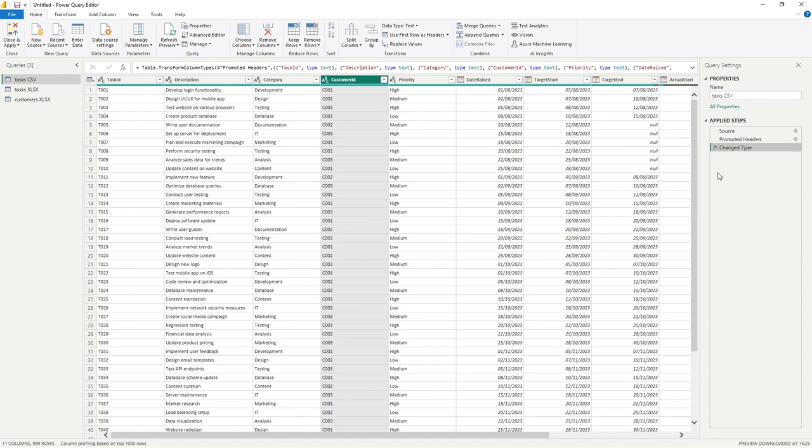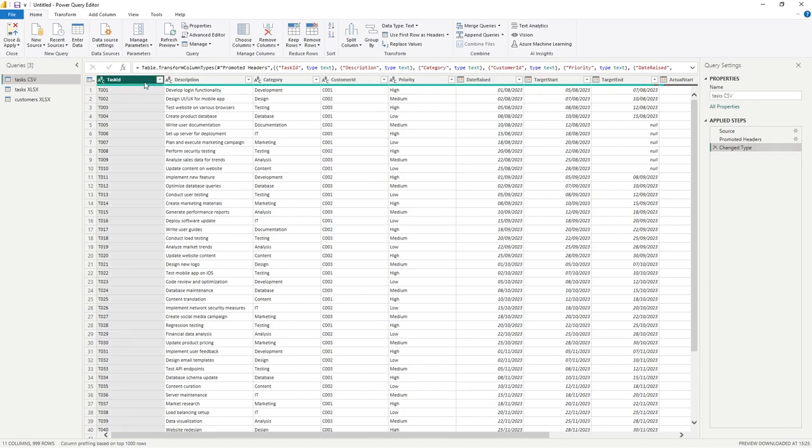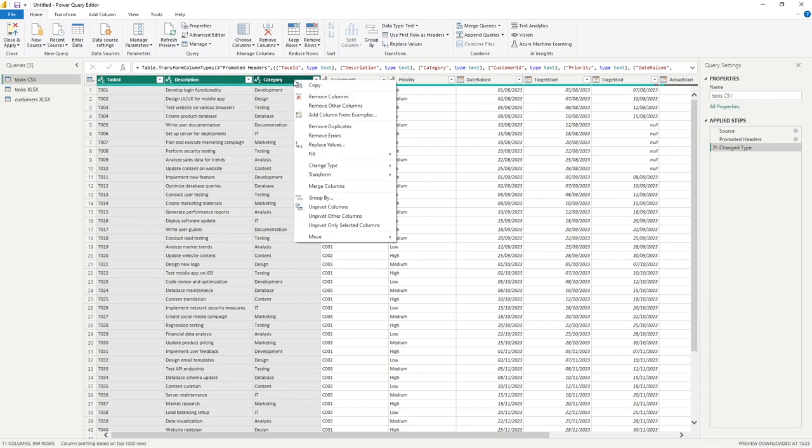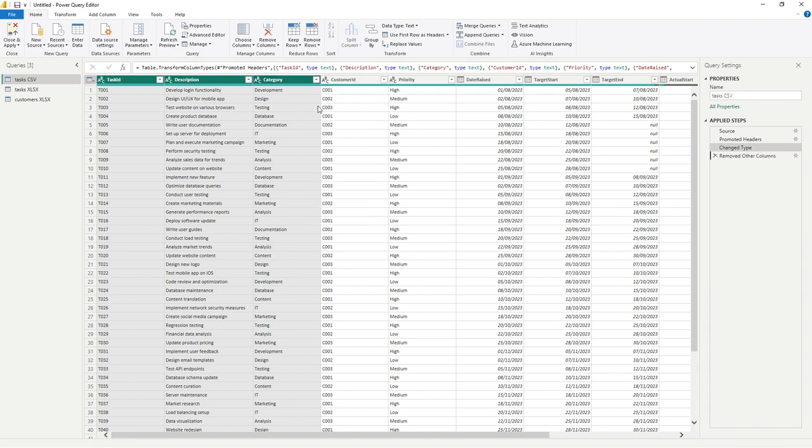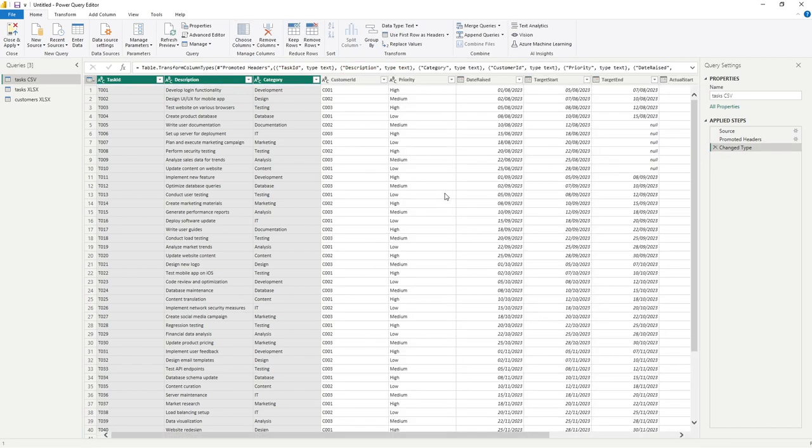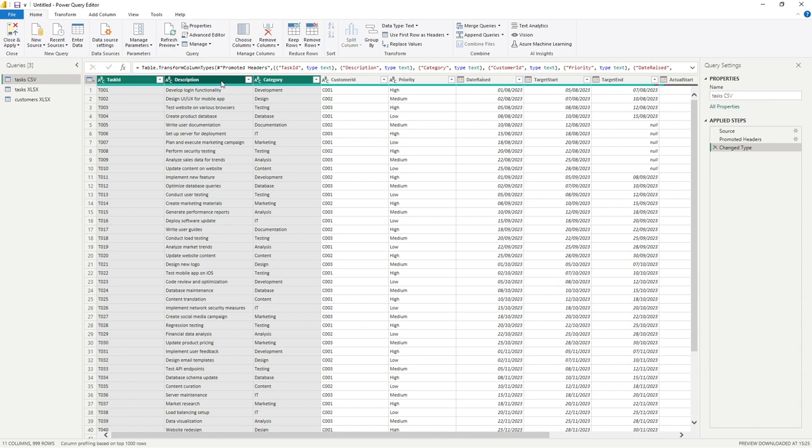Somewhat the inverse of that is if we only maybe had a couple of columns that we wanted to come through and almost remove everything else. All we need to do is select either the single column or I'm just going to hold down the shift button and select the third column. So I've selected those first three columns. We can right click and go remove other columns. And now what's happened is everything other than our selections has been removed. So a couple of options I'm sure you'll probably find useful there.